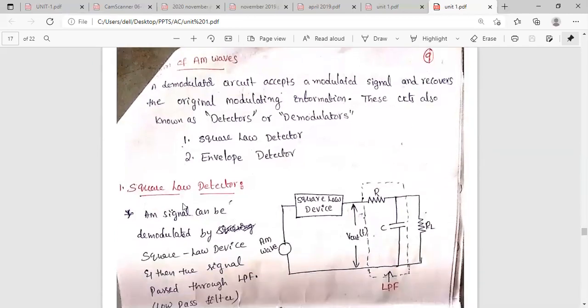In transmitters, we need a band-pass filter, and in receivers and demodulators, we need a low-pass filter. We use a low-pass filter because the information signal being transmitted is a low-frequency signal, and the low-pass filter allows only the low-frequency components. From the modulated signal, which contains both low-frequency and high-frequency components, we extract the original information — the low-frequency signal — using the low-pass filter.